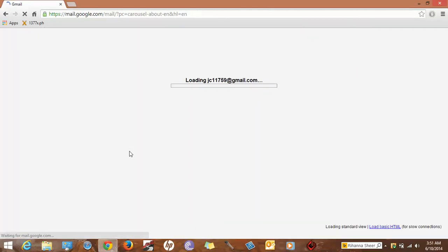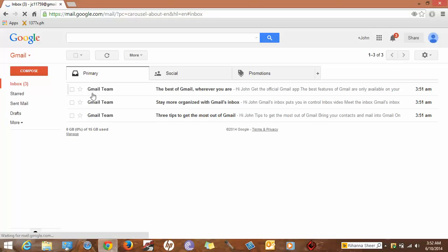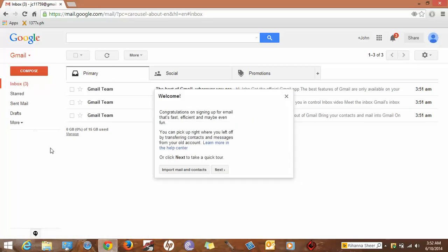And see, a new brand new Gmail account has been created and it is loading. Here it is. From now you can send and receive emails. Welcome, congratulations on signing up for email that's fast and efficient.